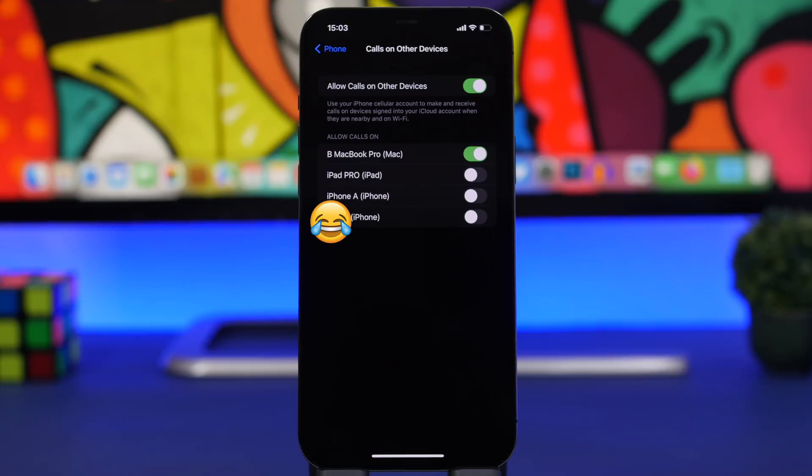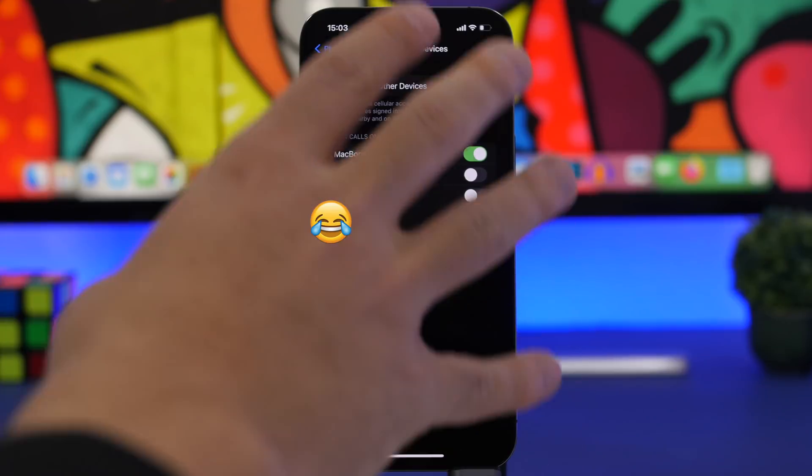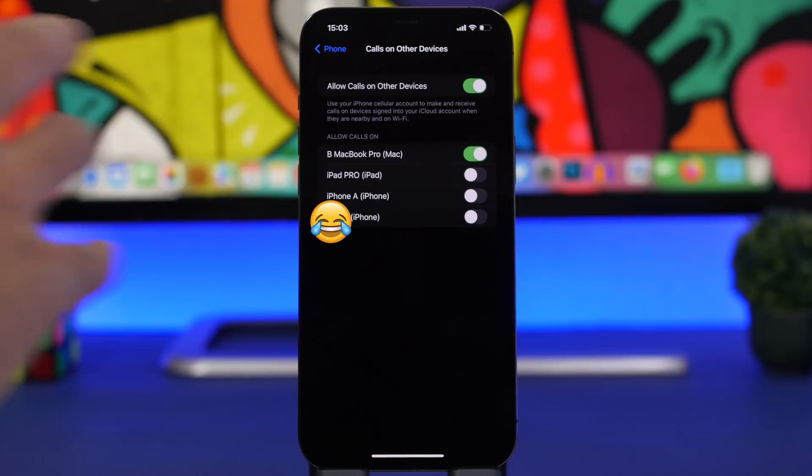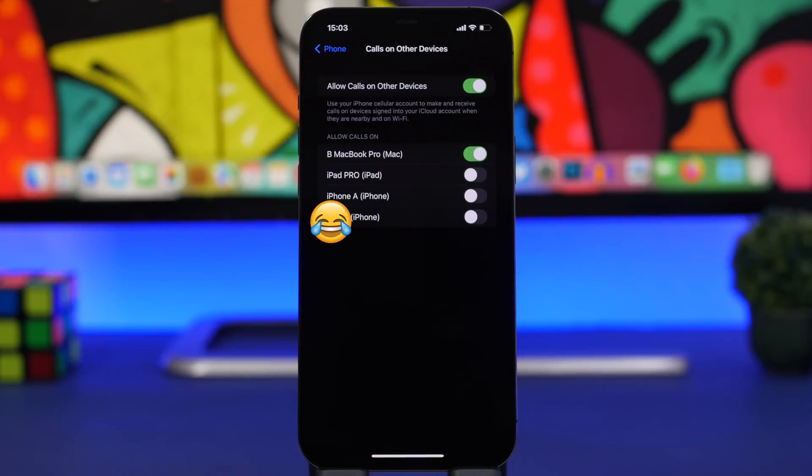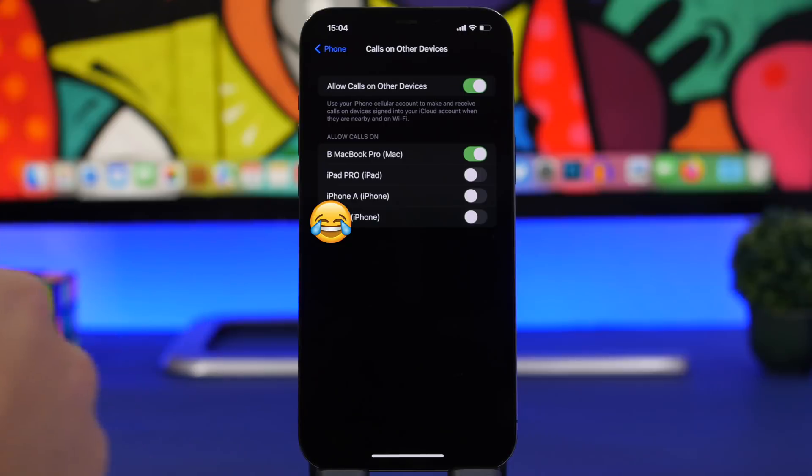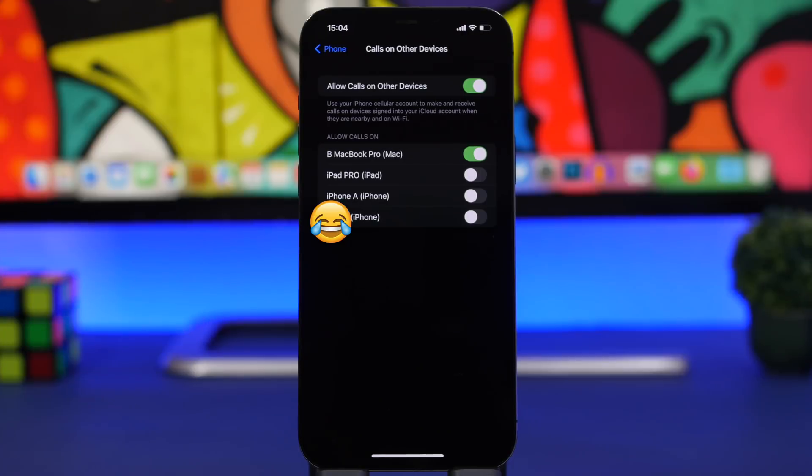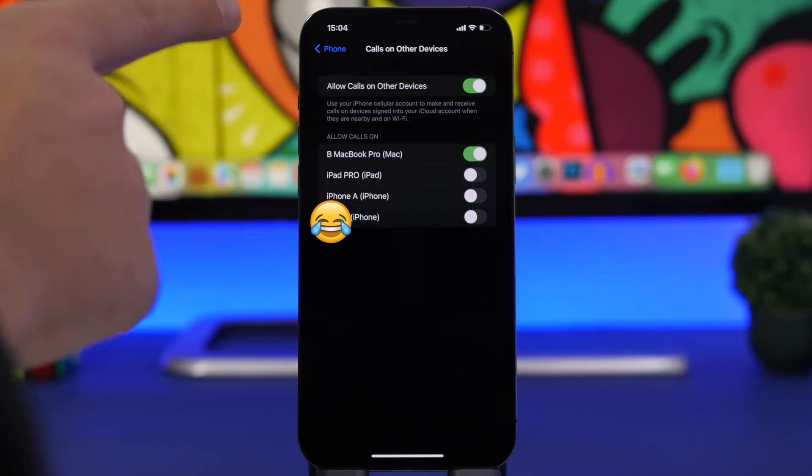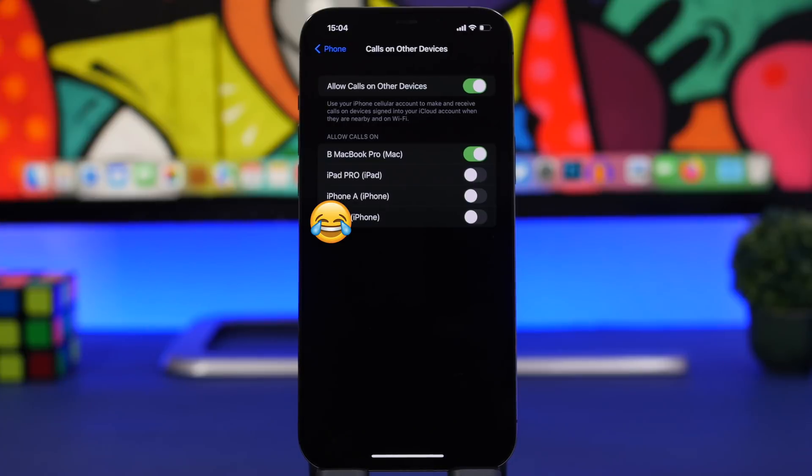What you can do here is enable Allow Calls on Other Devices, and this will let calls come in to your other devices. So let's say I have this enabled for my MacBook Pro. I have my phone maybe charging or further away, I'm on my MacBook - I will get the call on the MacBook without having to go reach for my iPhone. This is an amazing feature. This can be found in the Settings app under the Phone settings.